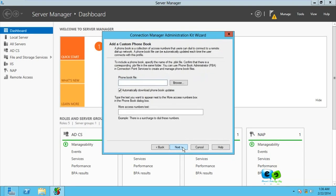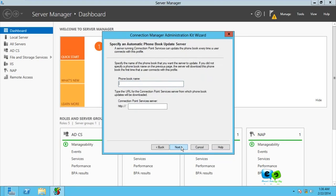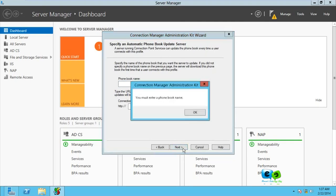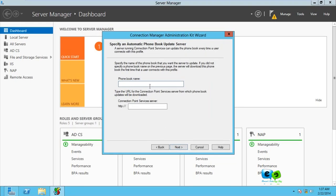Here it allows you to put in phone book files, that is phone book directory. Just going to go for Next. Then here it says type the URL for connection port service from which phone book. We're not using phone book, so go Next.